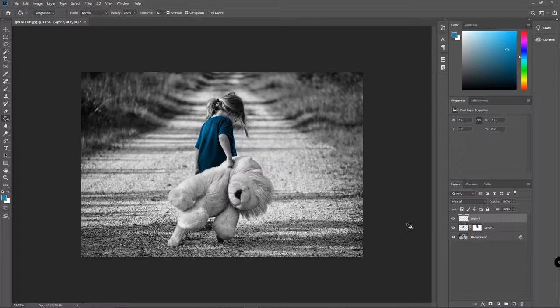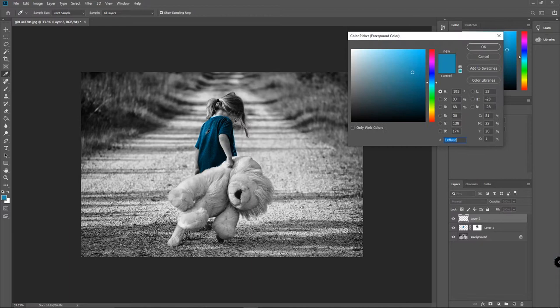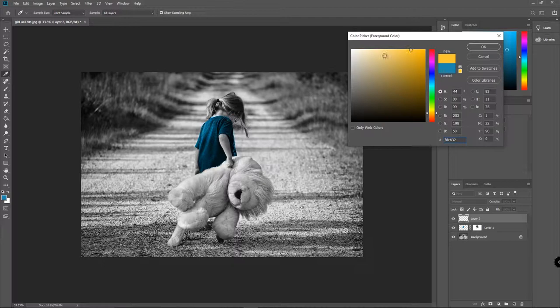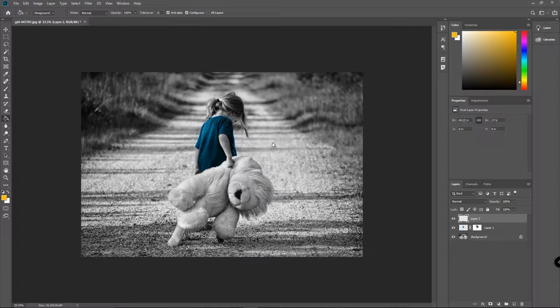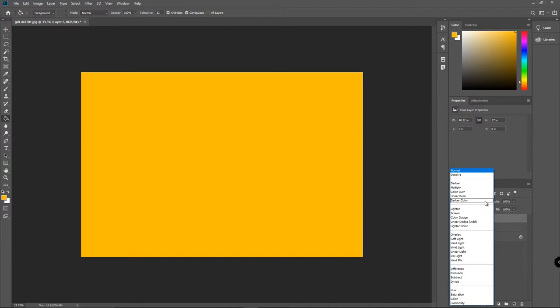So create a new layer and we'll go ahead and use the paint bucket tool and we're going to choose a color. Let's find a nice - we're actually going to do two colors for the lion, but let's pick a nice saturated orange and we're just going to dump it on there.